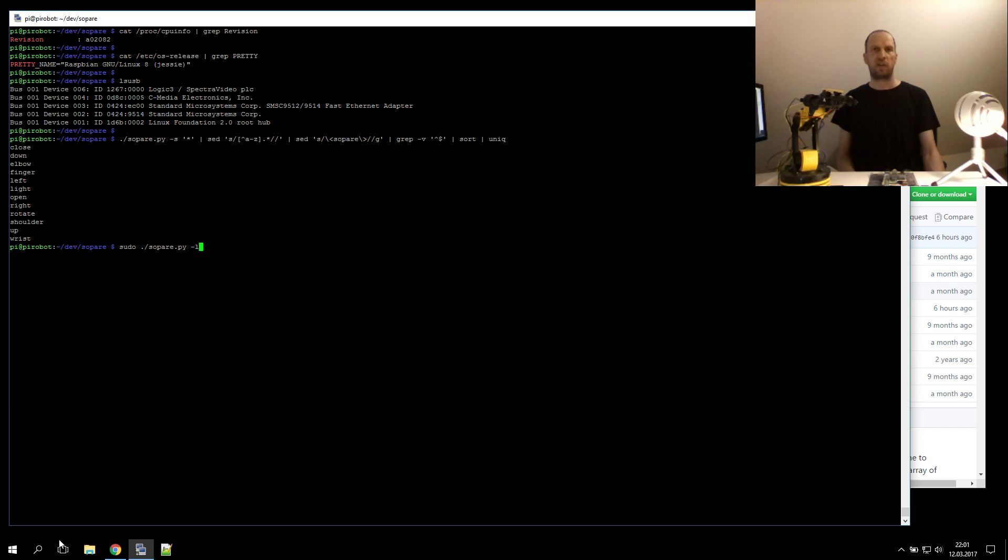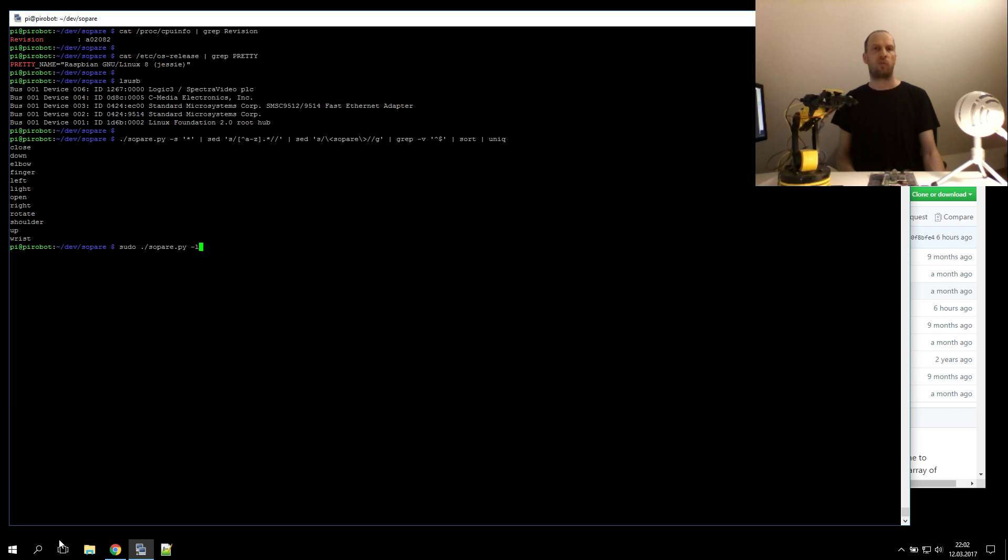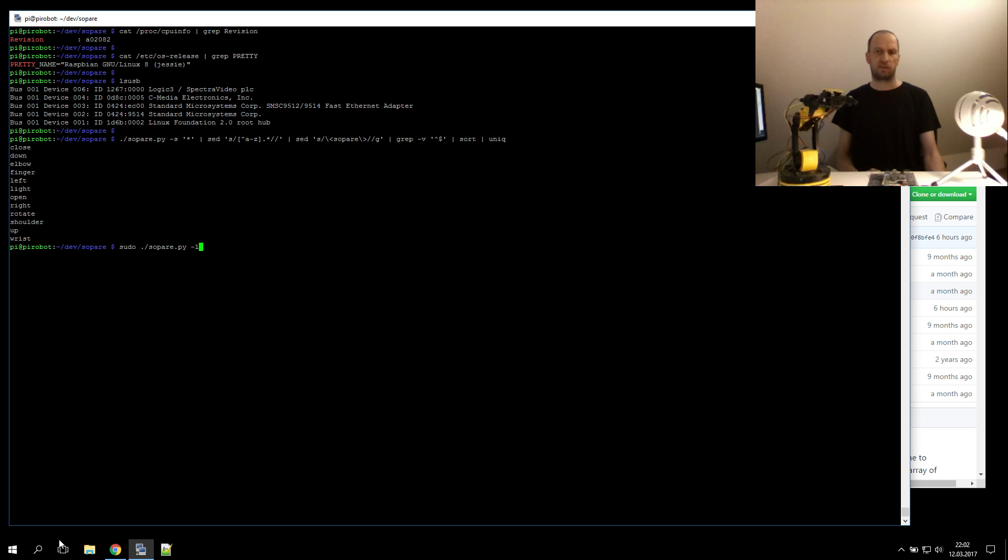Zopare is a Python project developed specially for and on a Raspberry Pi, which is able to detect sound patterns from learned or trained words. What I want to show today is how to voice control a robotic arm with Zopare.